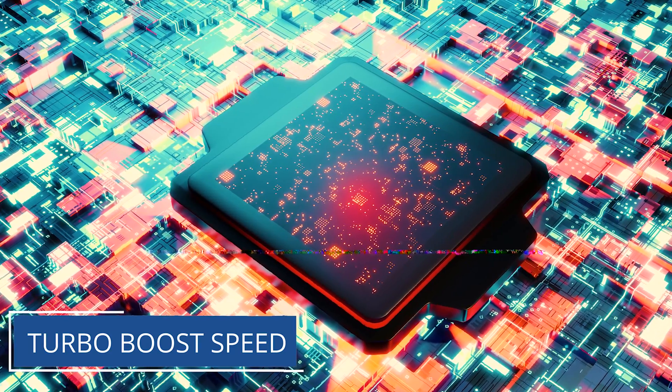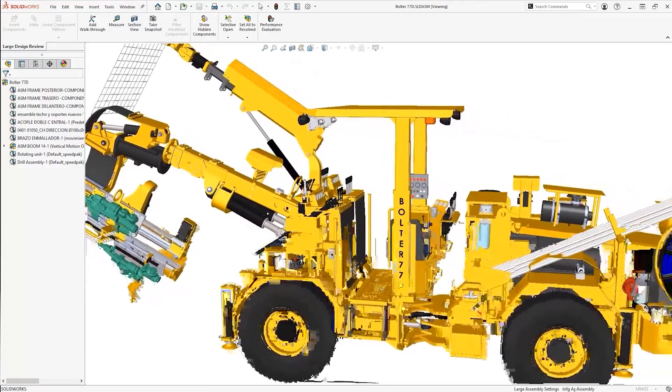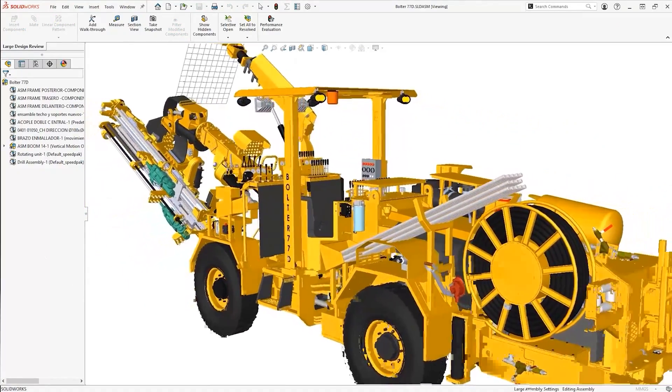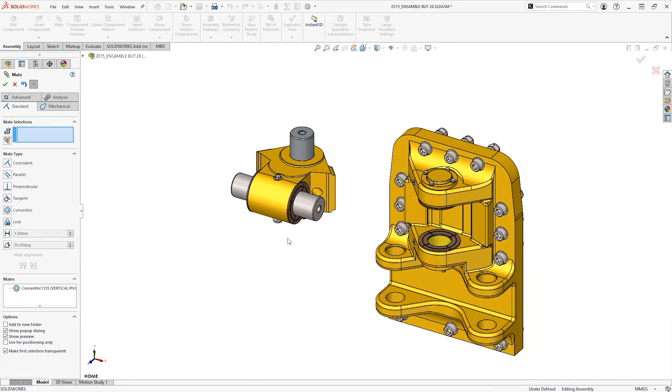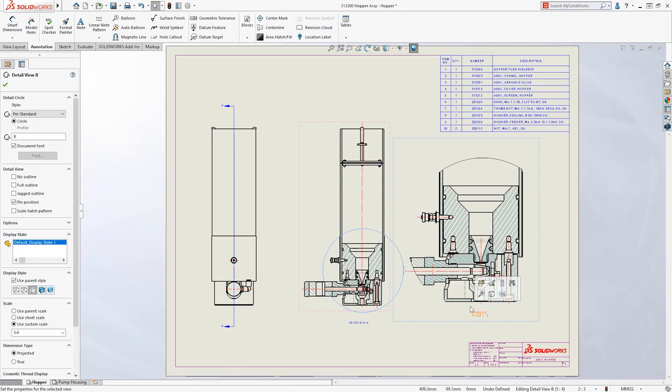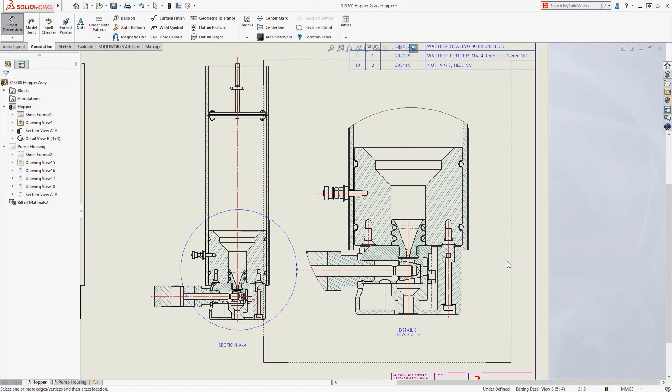A system with a high turbo boost speed will perform well for typically lightly-threaded CAD workflows, and those with a higher power rating are likely to sustain that speed for longer. While developers continue to look for any opportunity to utilize multiple cores, the nature of parametric CAD requires one task or feature to be completed before the next. Therefore most of the time you will see just one to two cores used by SolidWorks — though there are exceptions such as drawings, where multiple cores can be used to generate or rebuild different views, or certain assembly rebuild tasks.